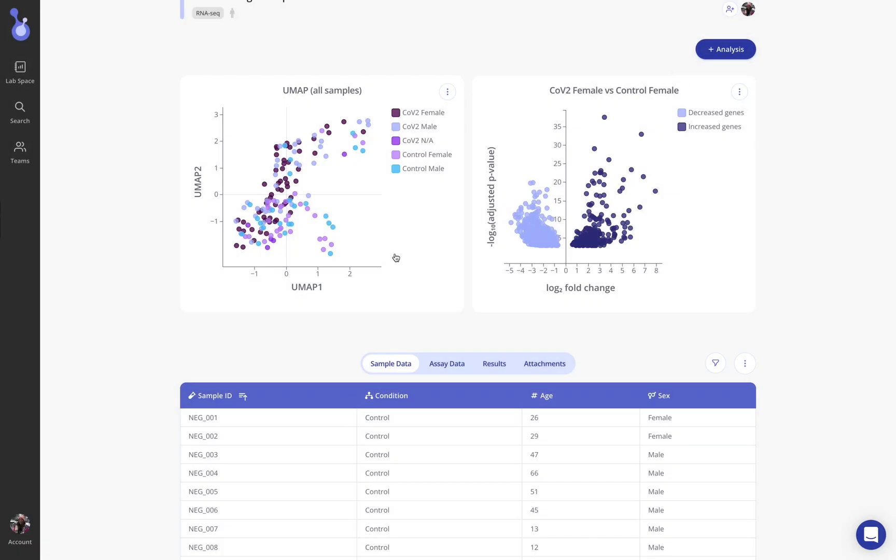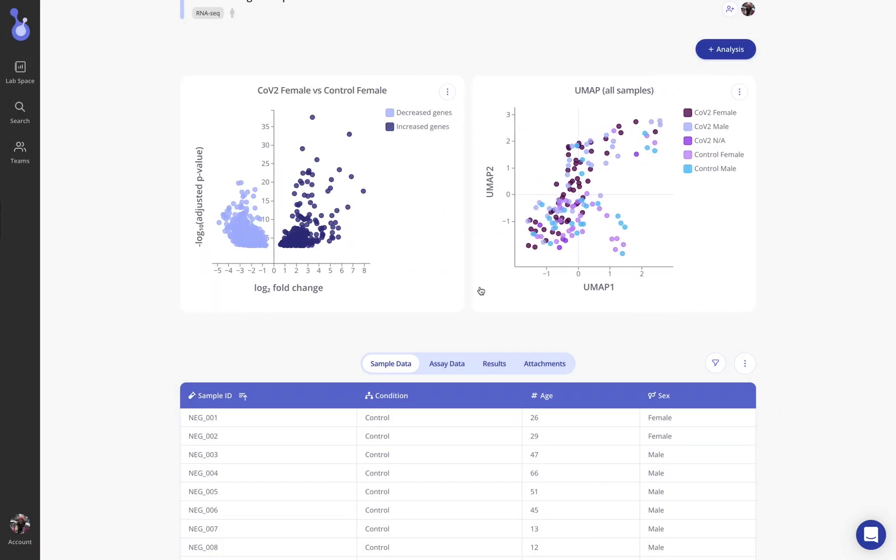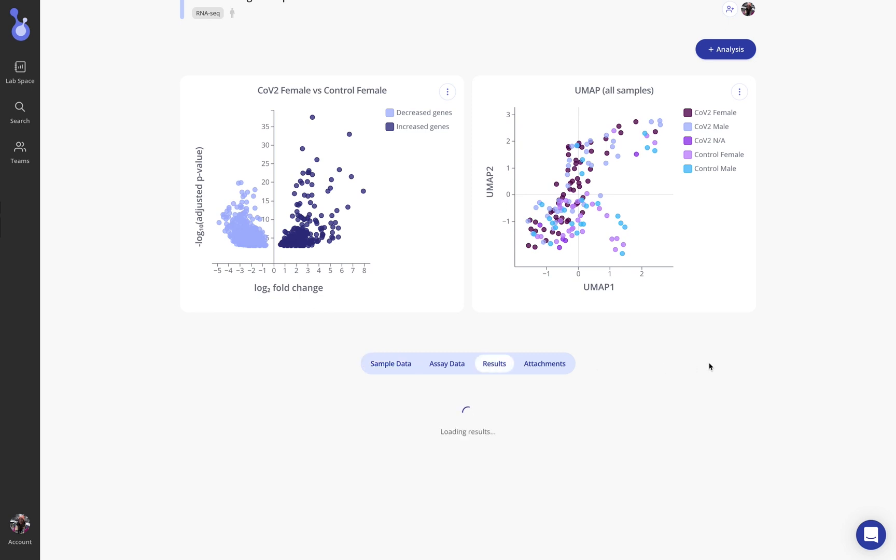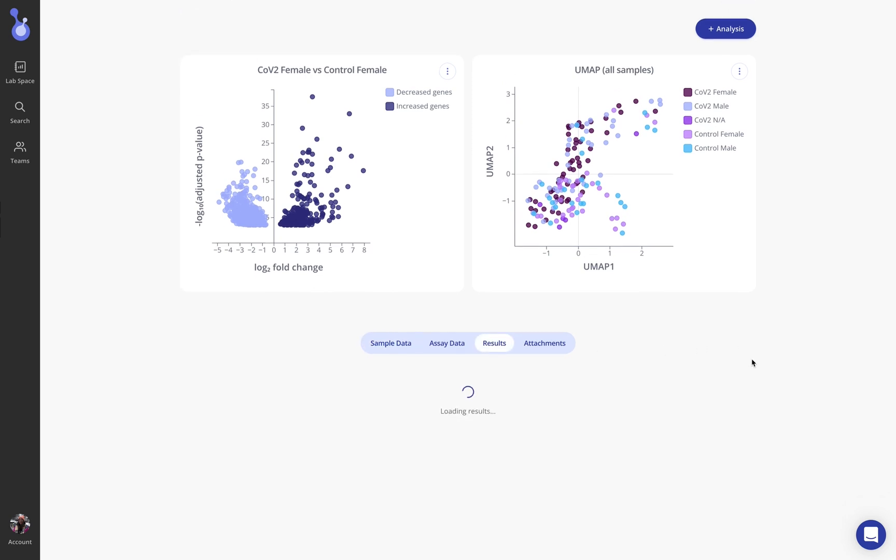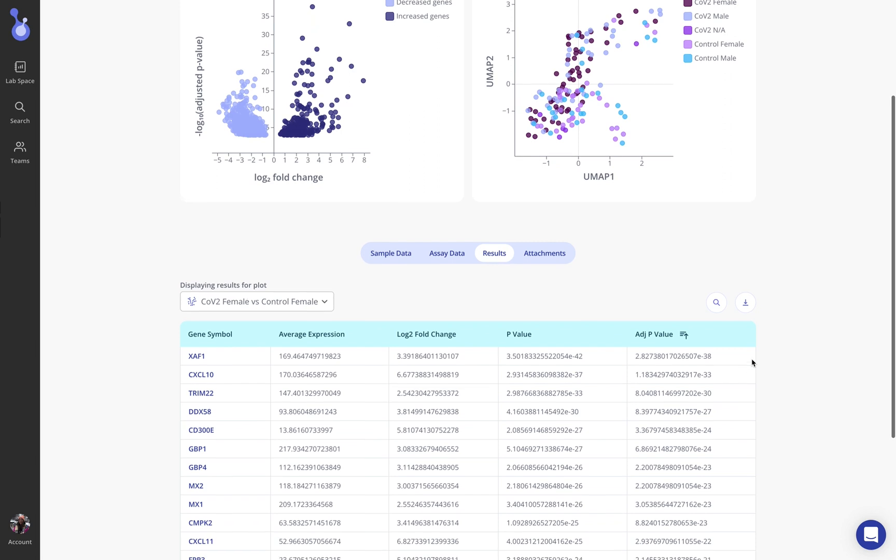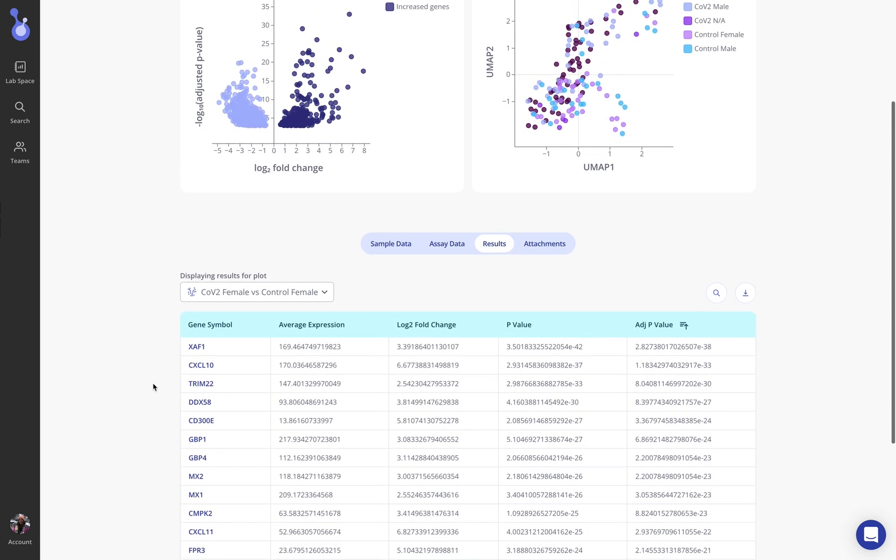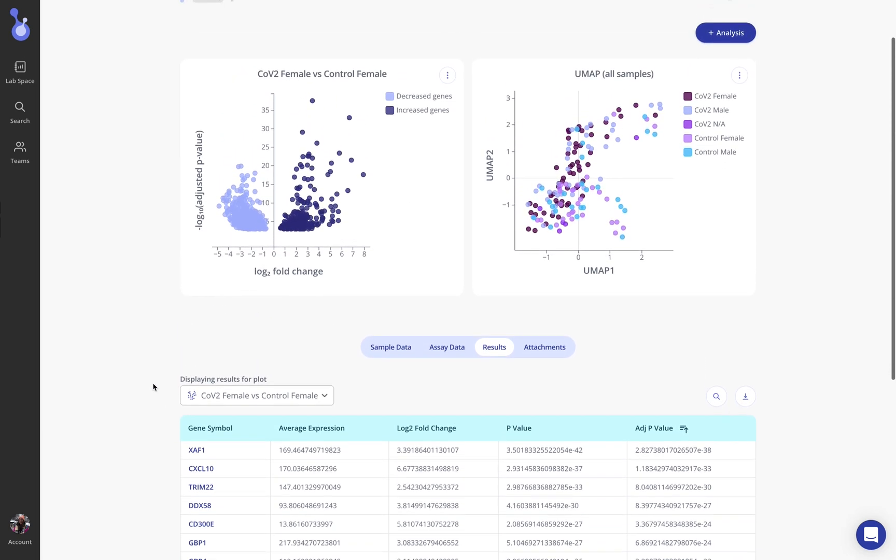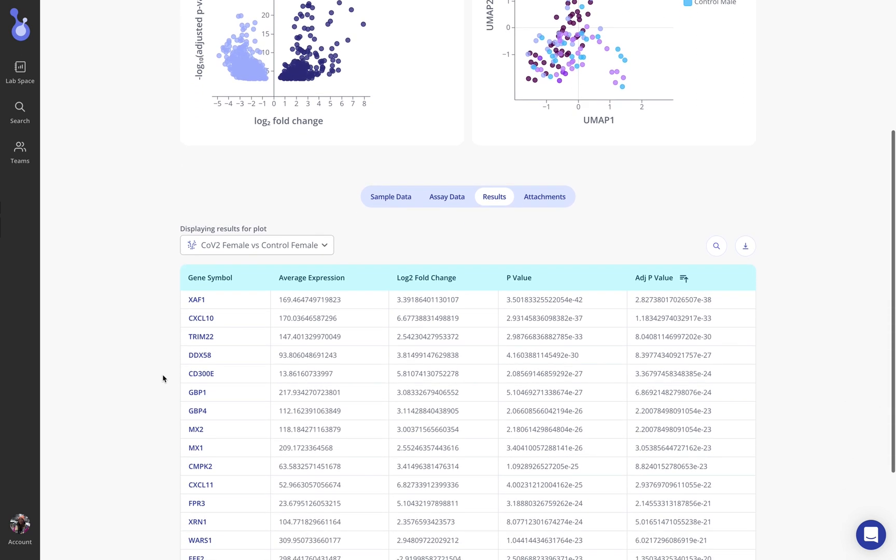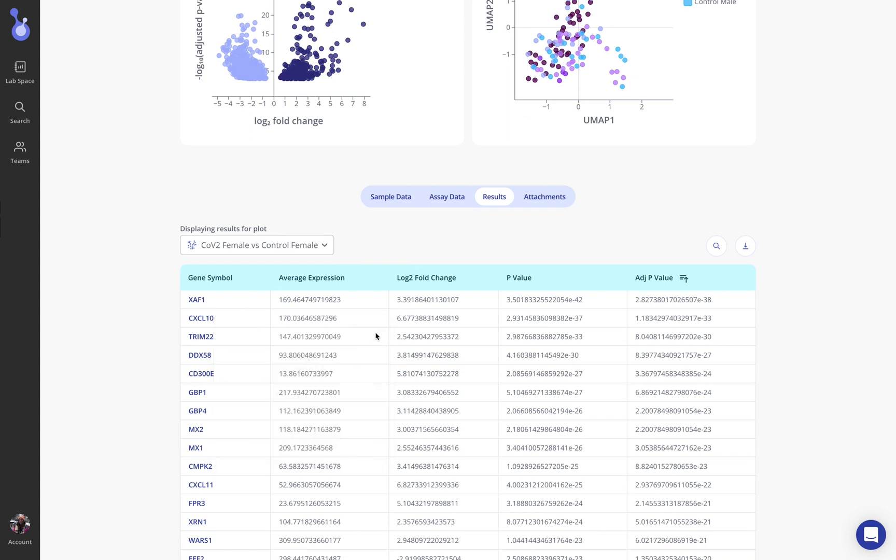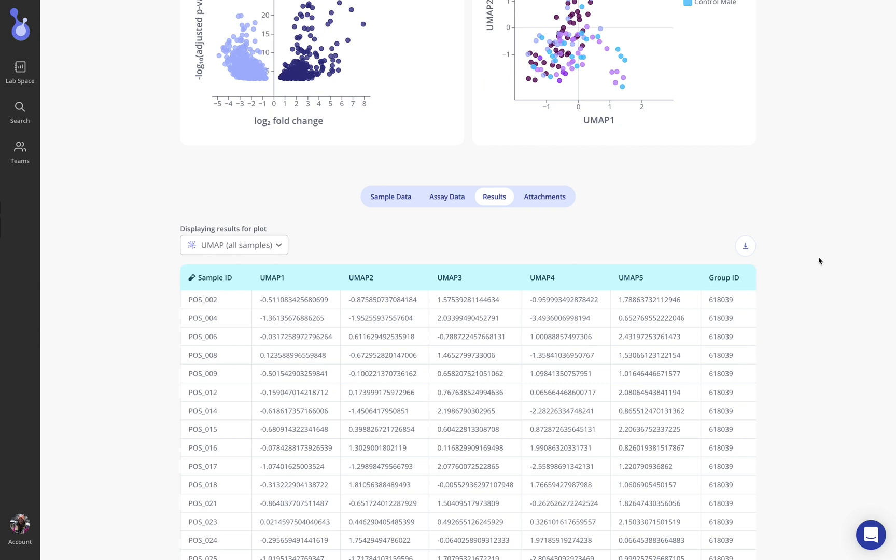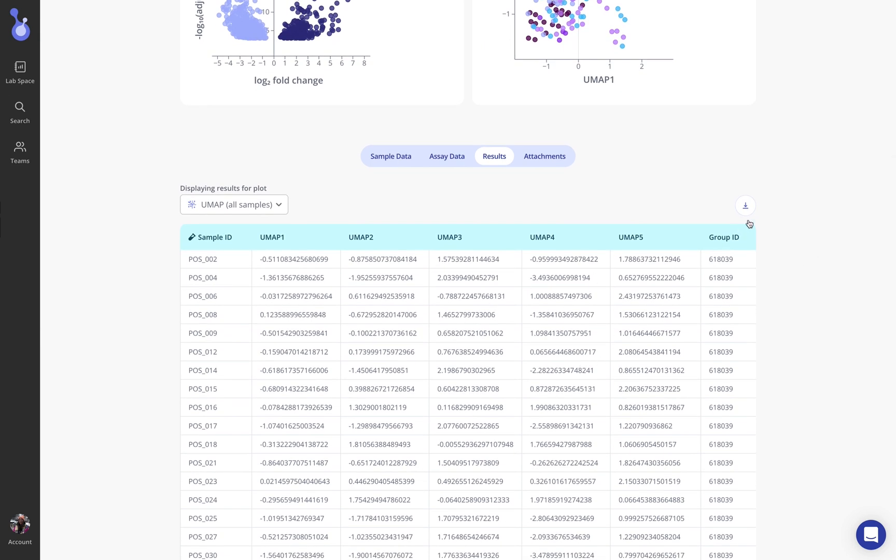The underlying data for any of these plots is also available down here on the results tab. What we're looking at initially are the differentially expressed gene results here from my CoV-2 female versus control female differential expression comparison. You'll notice that any gene names uploaded to Pluto are also enriched with biological metadata to help make the biology really forefront. I can also choose to look at my UMAP data instead of the differential expression analysis. If you wanted to download this data and take it into another graphing program you could do so easily from here.